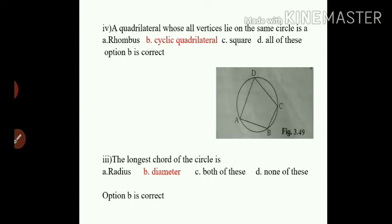Sub-question number 3: the longest chord of the circle is: A) radius, B) diameter, C) both of these, D) none of these. We know the longest chord of the circle is the diameter, as it passes through the center of the circle. So option B, diameter, is the correct option.